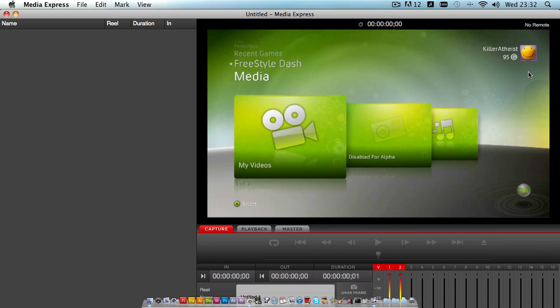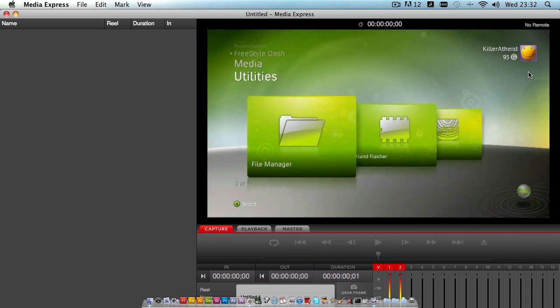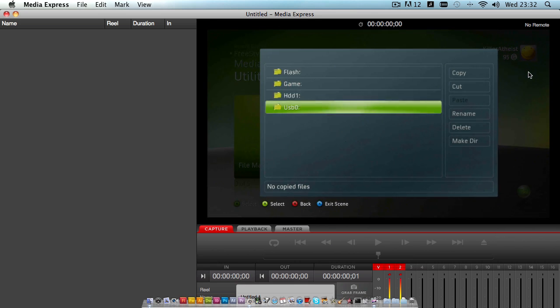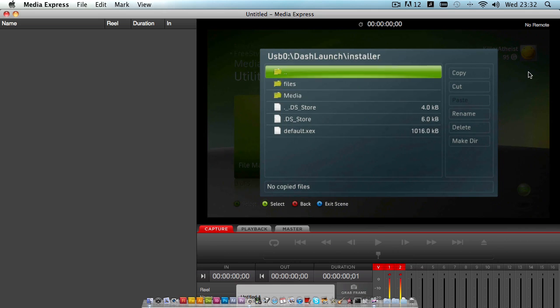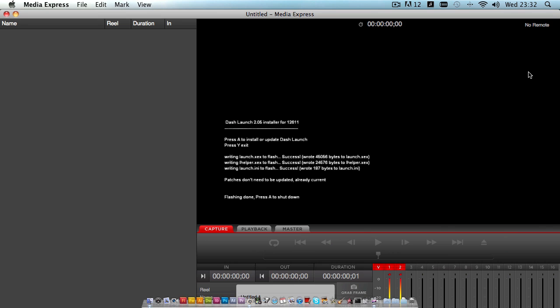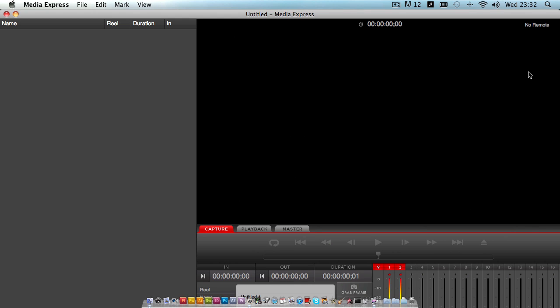Next we'll go ahead and install Dash Launch. Let's go down to utilities, find file manager, navigate to USB 0, and find the Dash Launch installer. Run 'default.xex', hit A to install. It has now written the INI and the XEXes. Flashing done — press A to shut down. The console should now boot on its own; if it doesn't, just hold the Xbox button on your controller.